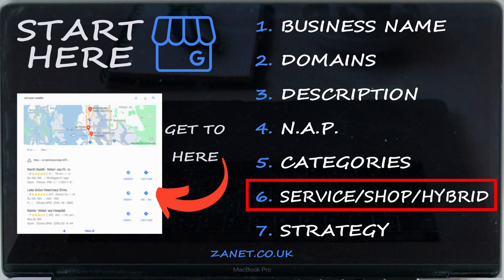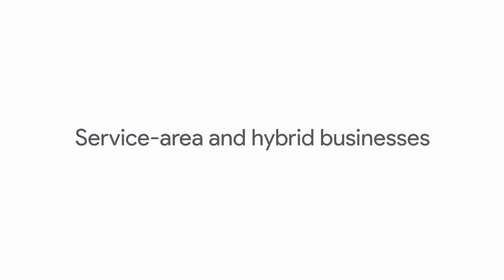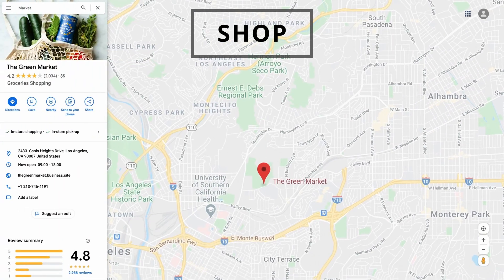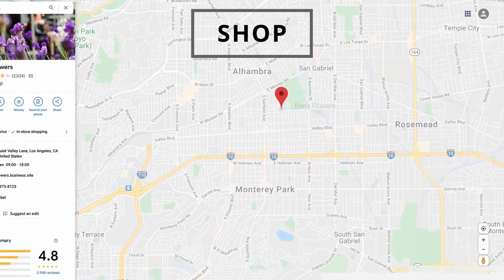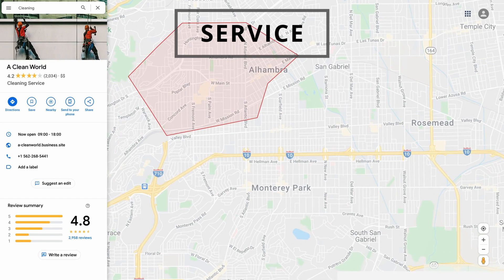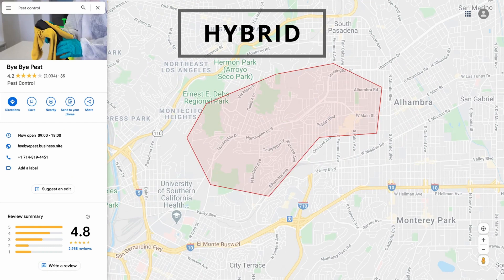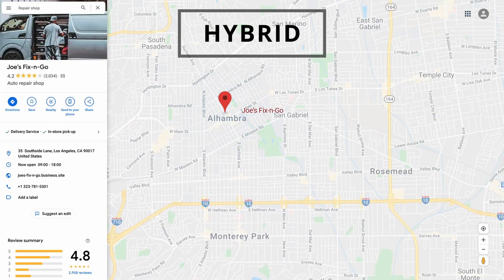The sixth area is full of pitfalls — this is where many people get banned by Google. You need to understand whether you are a service, a shop, or a hybrid. A shop is a place people can physically visit — a high street location or office — giving you a pin on the map. A service means you go out to customers with no fixed location they visit, so you have a service area instead. A hybrid is both. Be clear which one you are before registering your Google Business Profile.